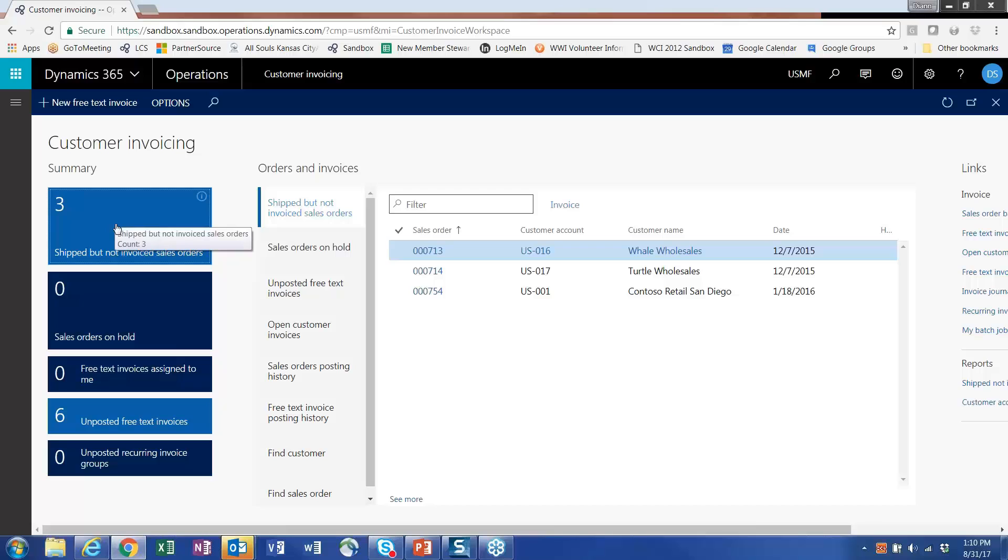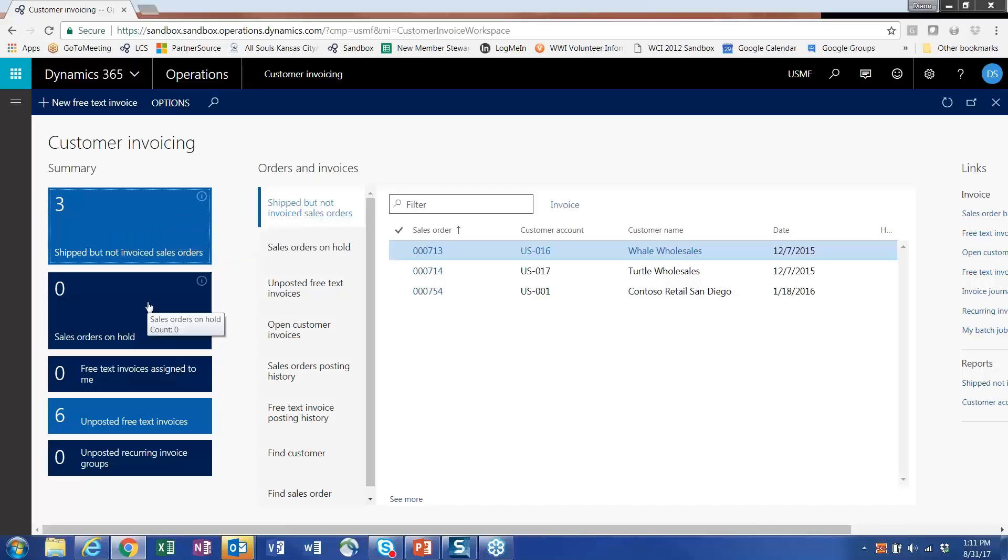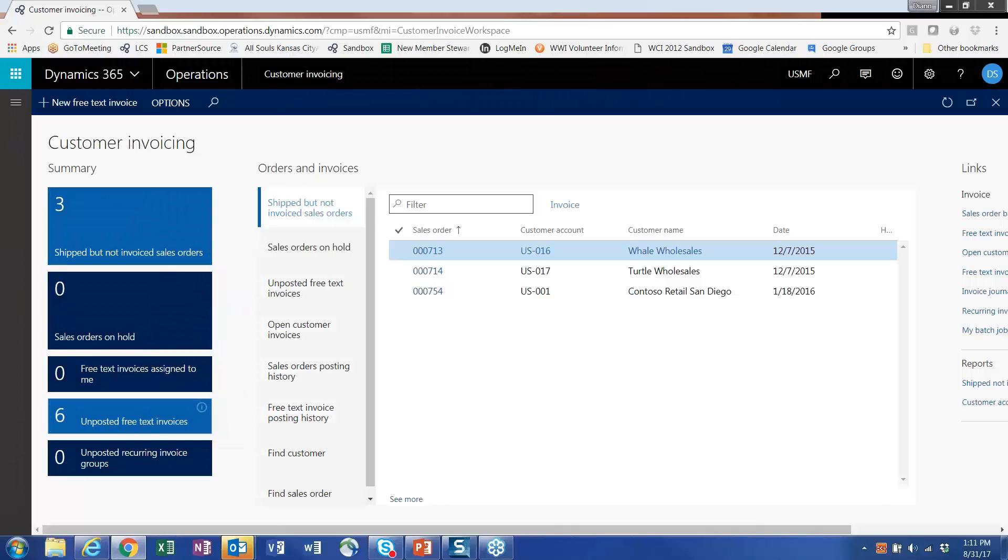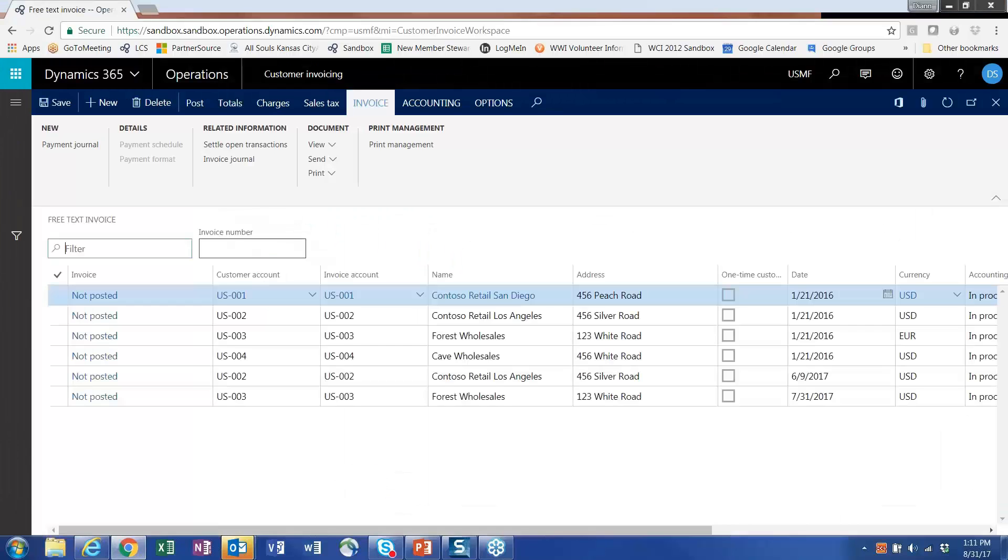You can come in here and see there are three sales orders which have a status of shipped but not invoiced. Great, we don't have any sales orders on hold, that's fine, but I have six unposted pretext invoices. Maybe I need to take a look at these and post that.